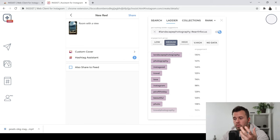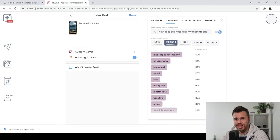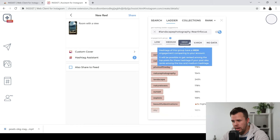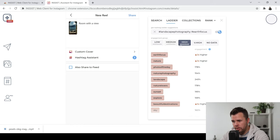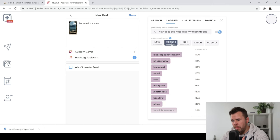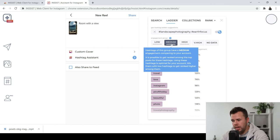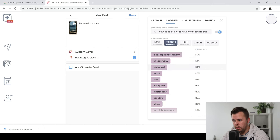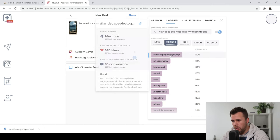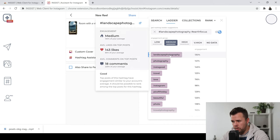And you can choose from things which have a high search or a very high search, as you can see here. And you've got all this information in these hashtags, which you can use. So I'm going to grab this one, which is landscape photography. And it says medium engagement. And it shows you the average likes on top posts.